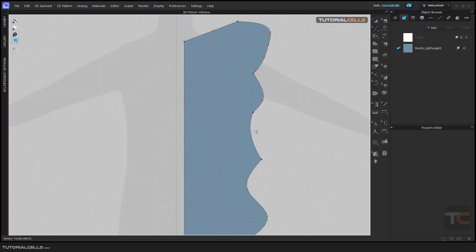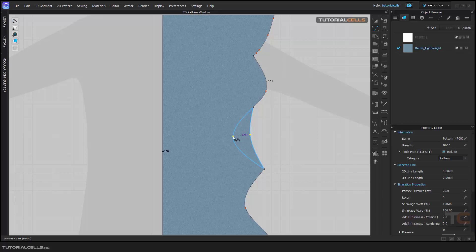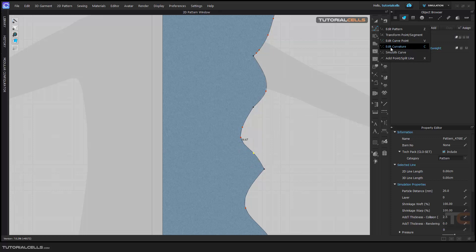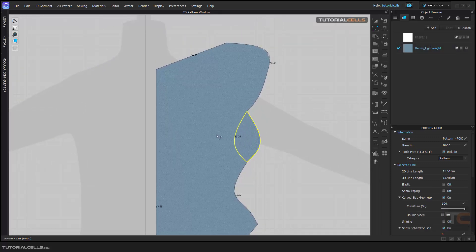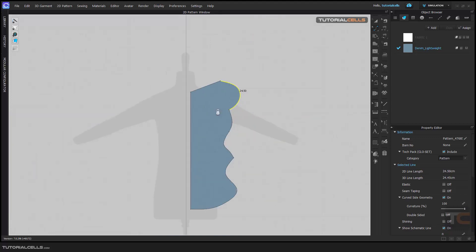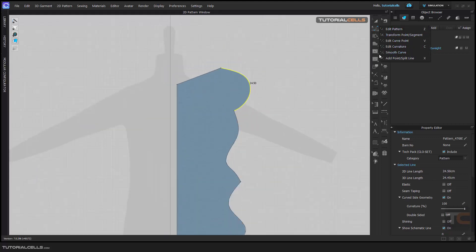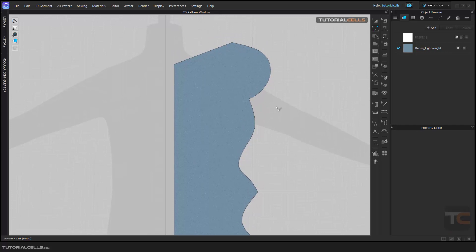Edit Curvature: if you don't want to add any curve point and just want to change the topology of the curve, you can simply use that tool. With Edit Curvature it does not add any curve point — it just changes the topology of your curve. With these tools you can draw any pattern, any complex pattern that you want.